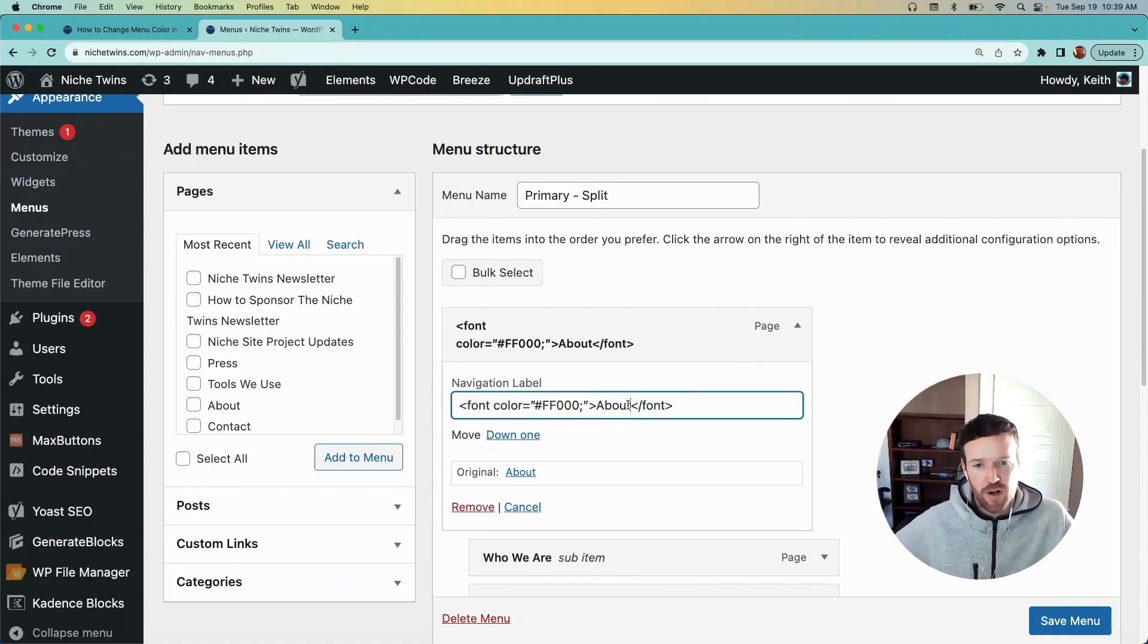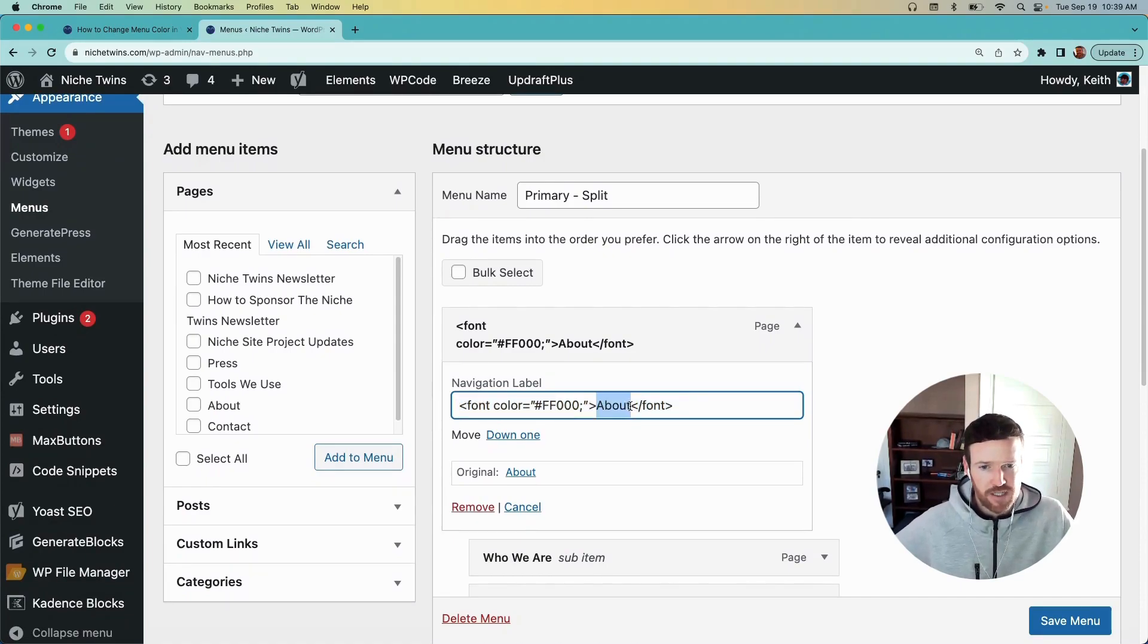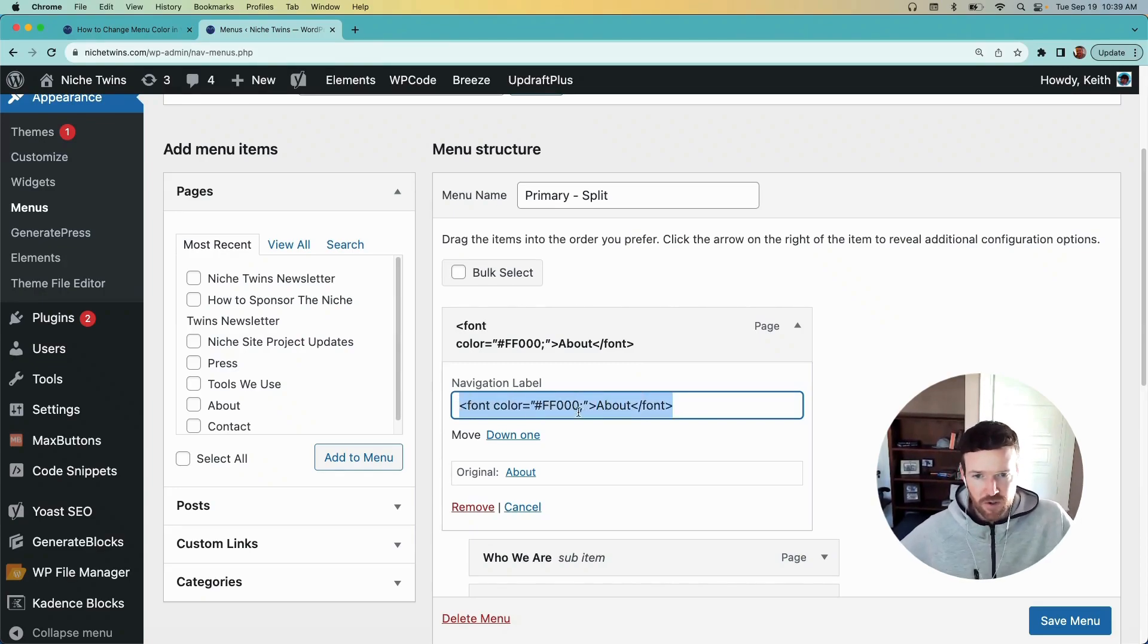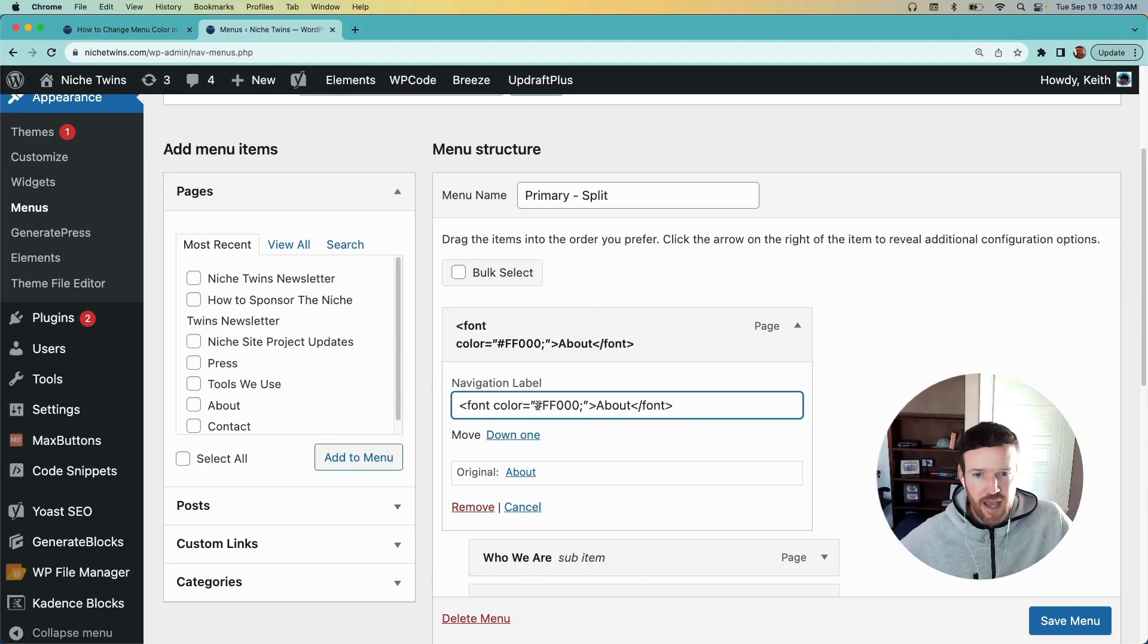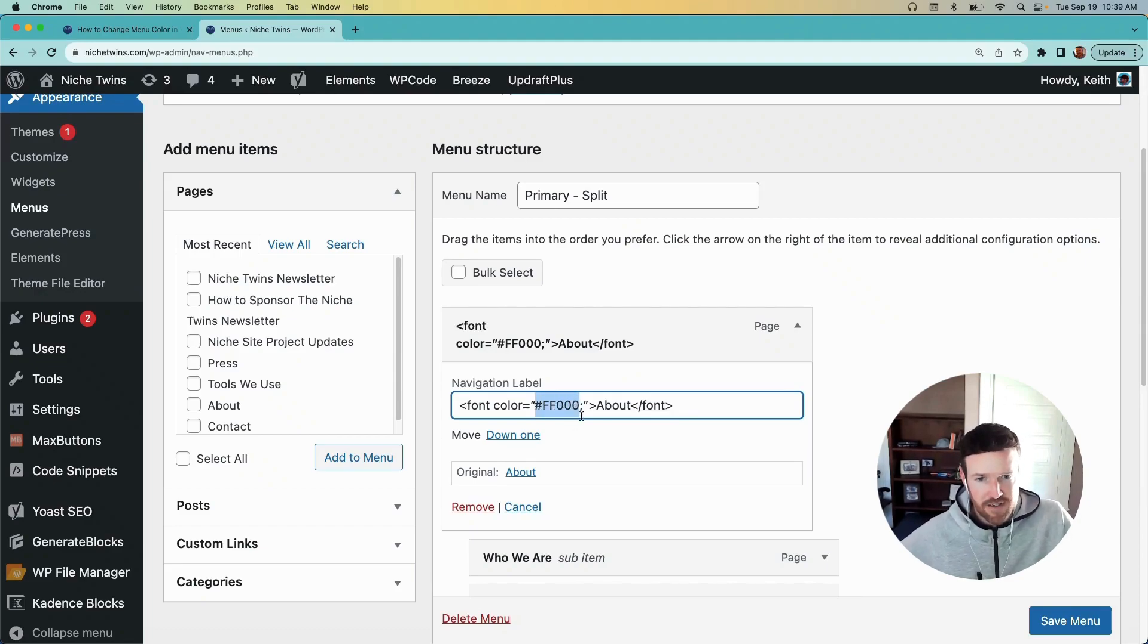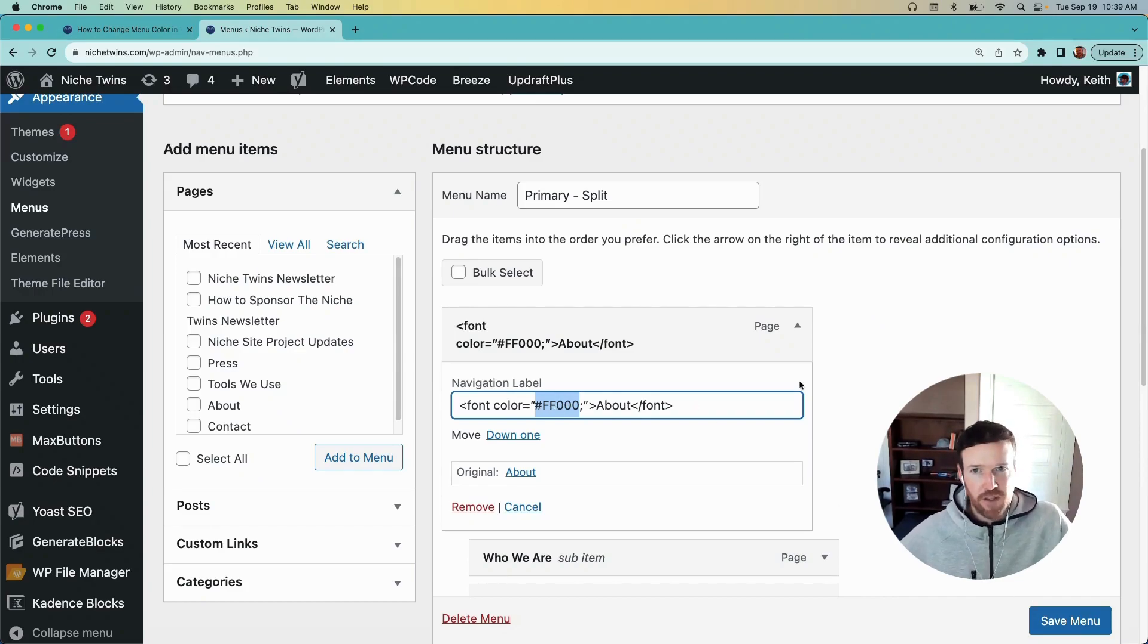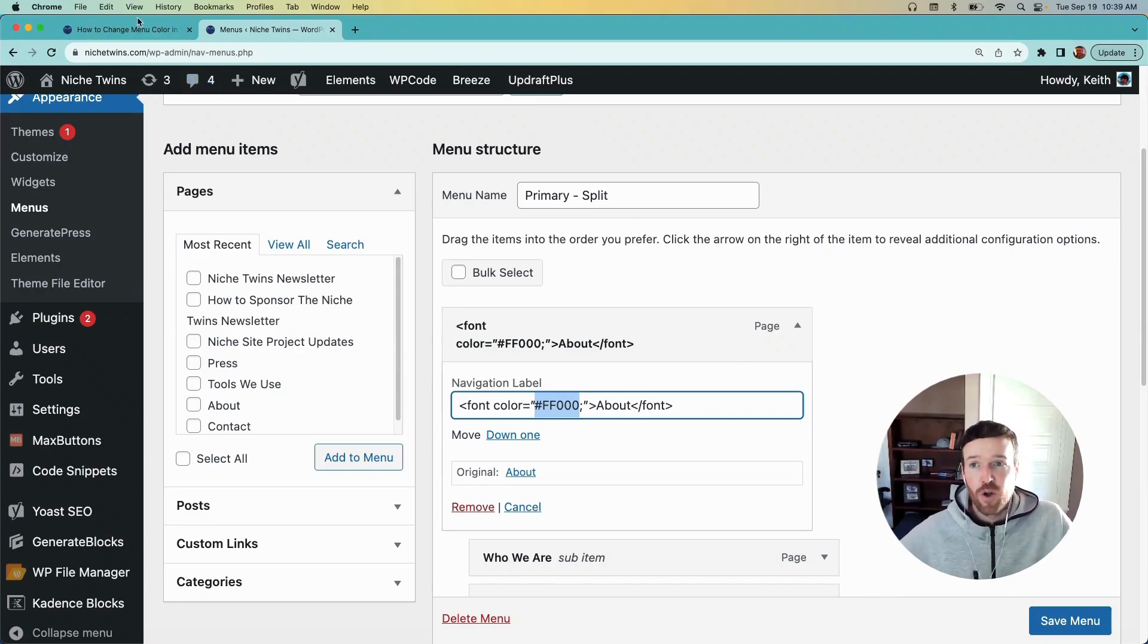But within the navigation label, usually you just have whatever menu item title you have. So for this, it's About. That's all we had before. But if you add in this additional code and you tell it the hex value of the color you want the text to be, so About to show which is currently green, and hit Save Menu and clear your cache.